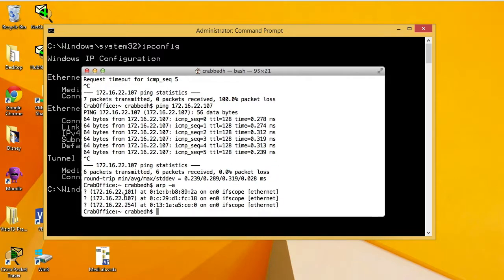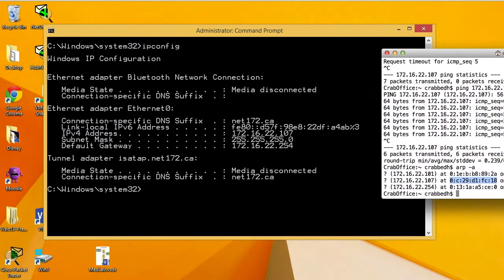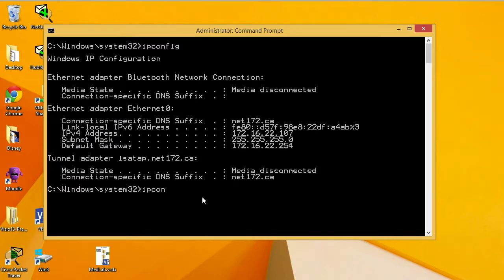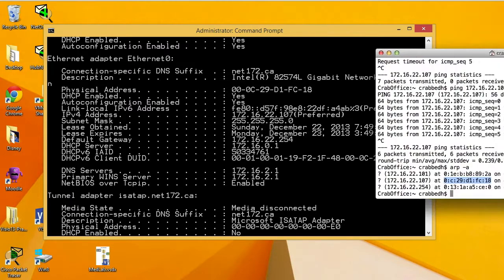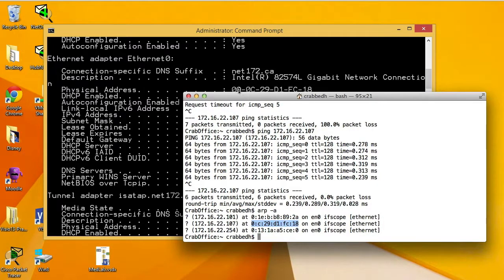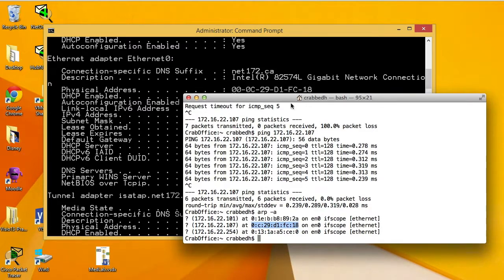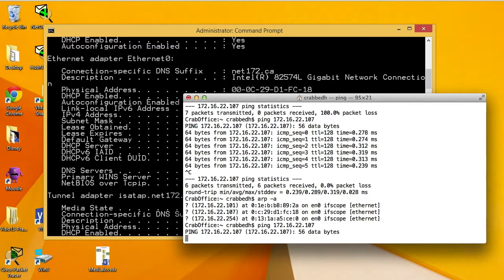Back on the UNIX machine, we try the ping again, and it now works. But behind the scenes it first had to do an ARP. We can see in the ARP cache that 107 now has a hardware address. Looking at ipconfig on the Windows machine, we can find the physical address: 000c29d1fc18. That MAC address now resides in the ARP cache. So subsequent pings to that address won't require a new ARP request — the UNIX machine can go directly to its ARP cache to find the address and construct the frame.